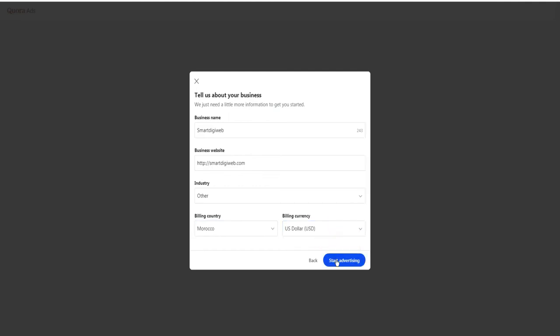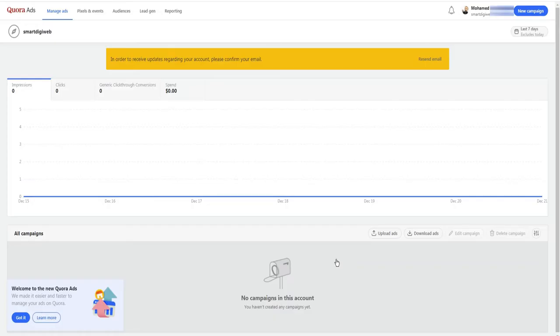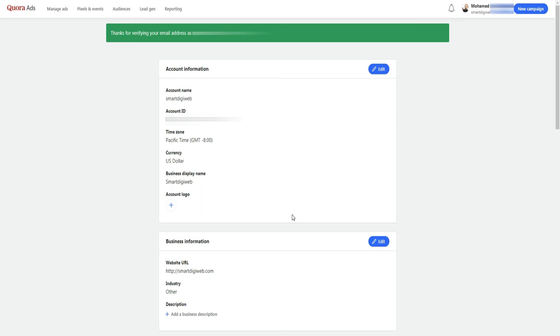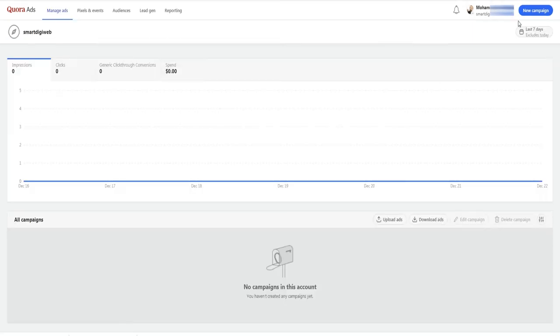Finally, click on start advertising. Then you will receive this confirmation email, so just click on verify email. Congratulations, your account is now ready to create your first ad.